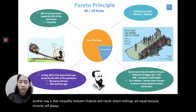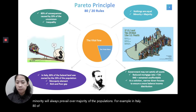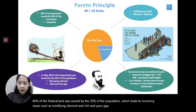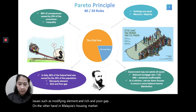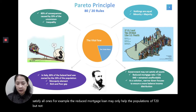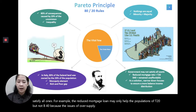For example, in Italy, 80% of the land was owned by 30% of the population, leading to economic issues such as monopoly elements and the rich-poor gap. In Malaysia's housing market, the government initiatives may not be able to satisfy everyone. For example, the reduced mortgage loan may only help the T20 population but not the B40, because issues of oversupply, overpricing, and unaffordability remain concerns in the housing market.